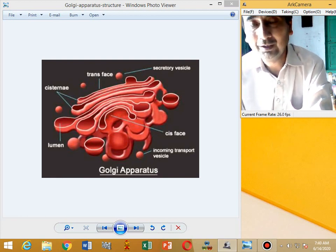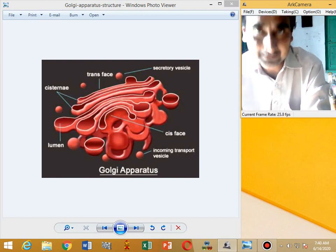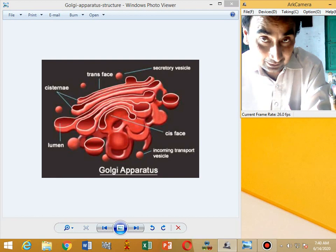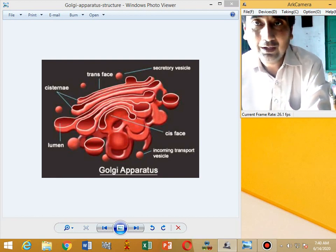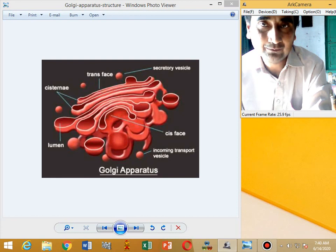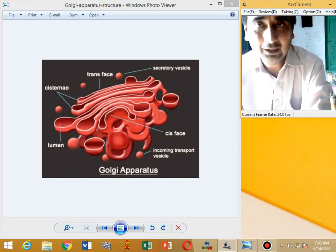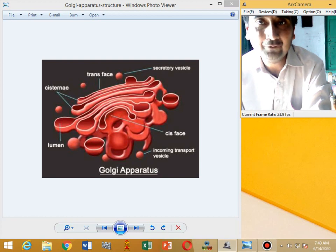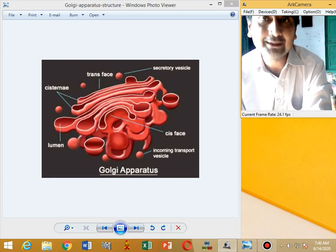The Golgi complex has two faces. One is called the outer face, also called the forming face. The other is called the inner face, also called the concave face or the maturing face.